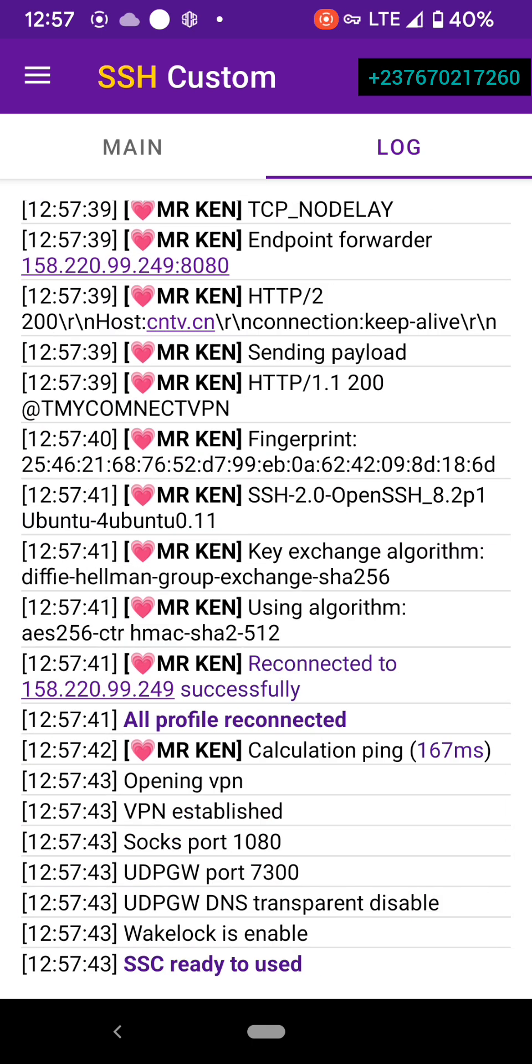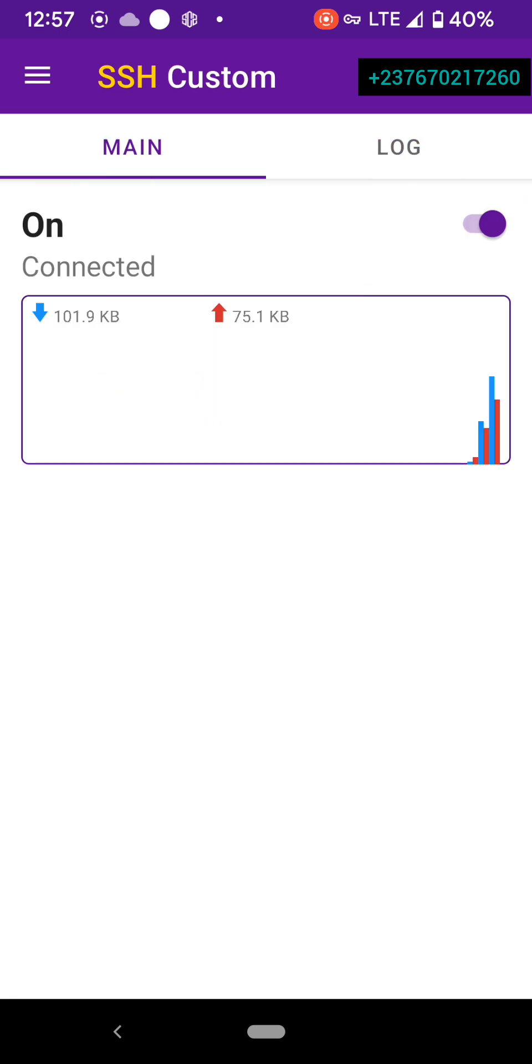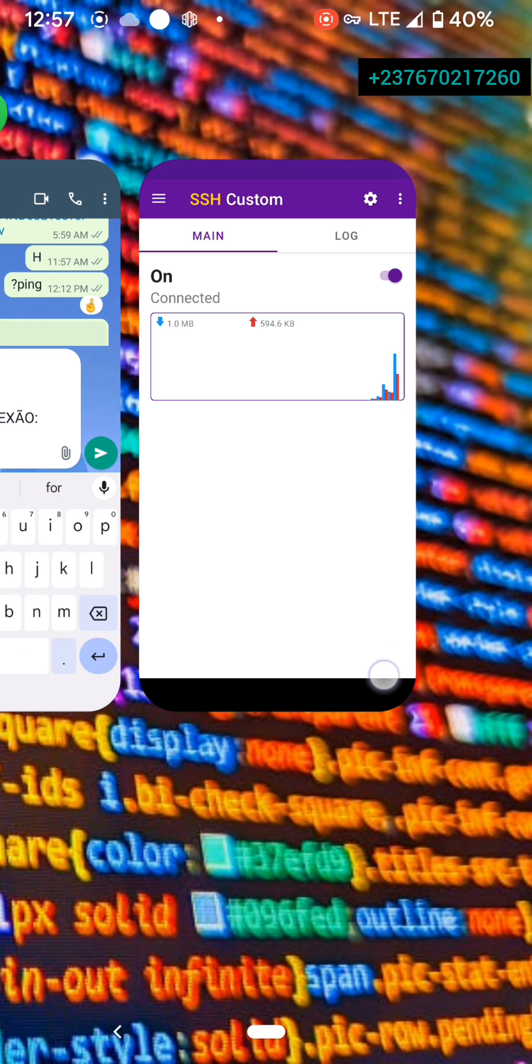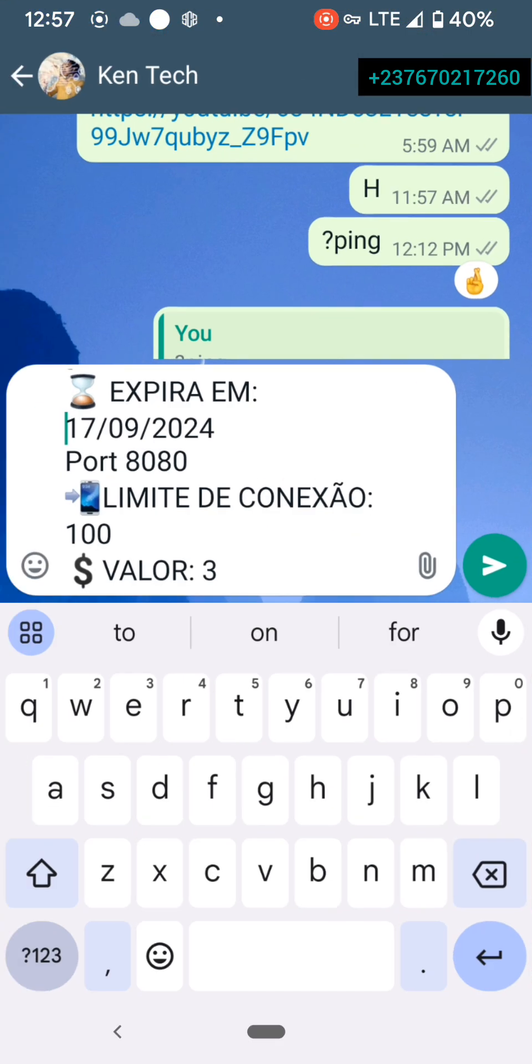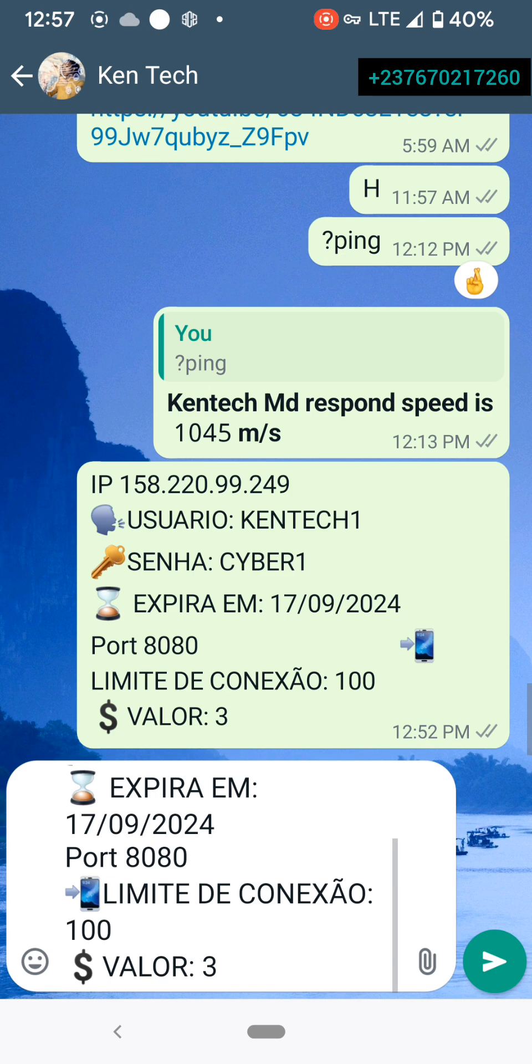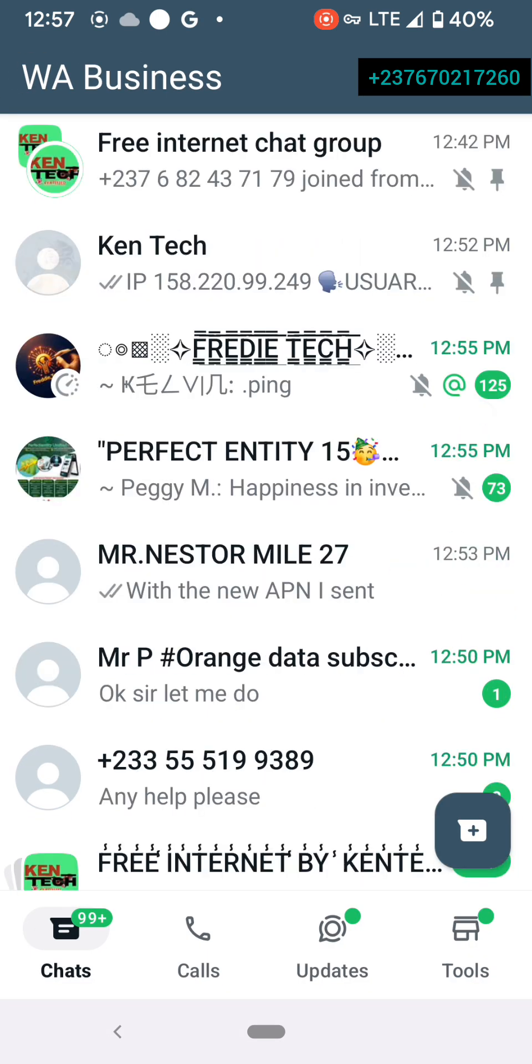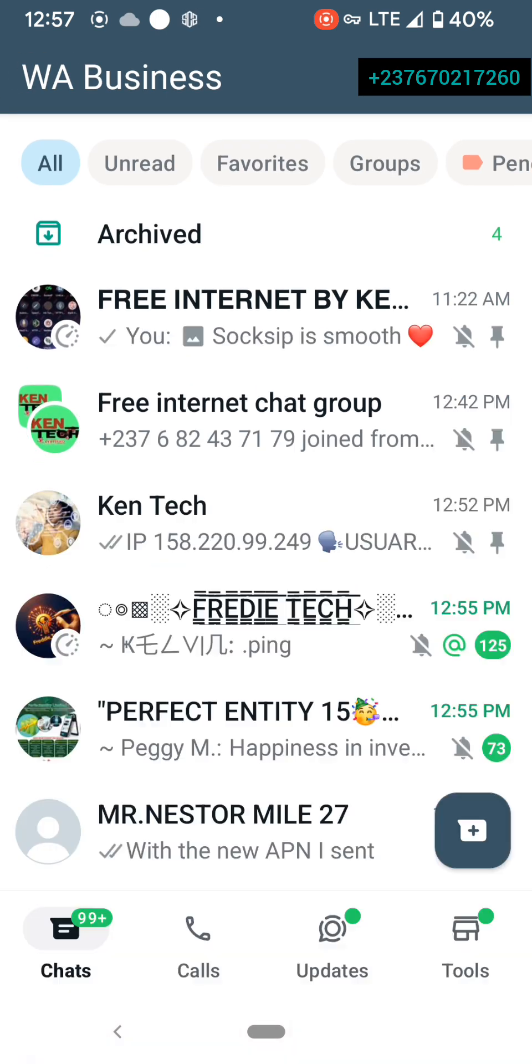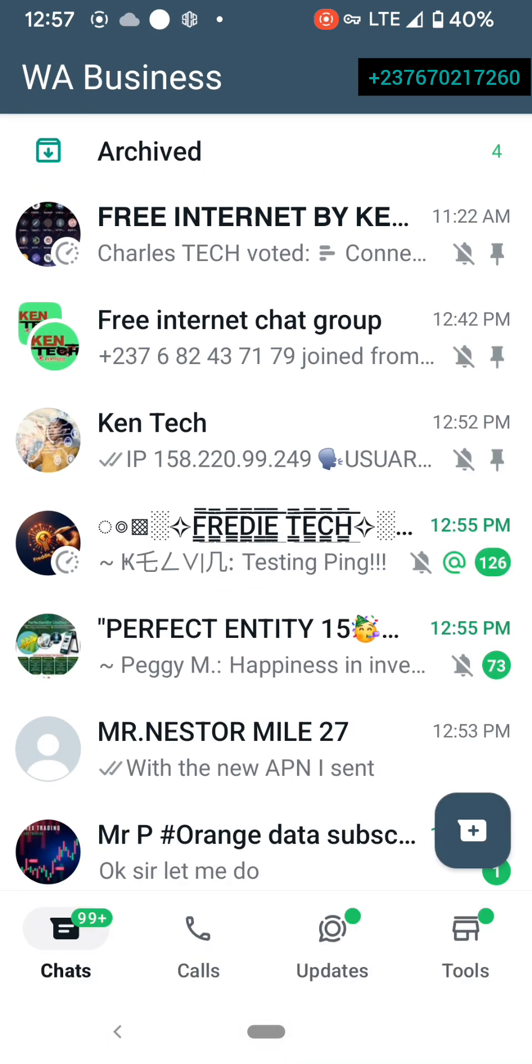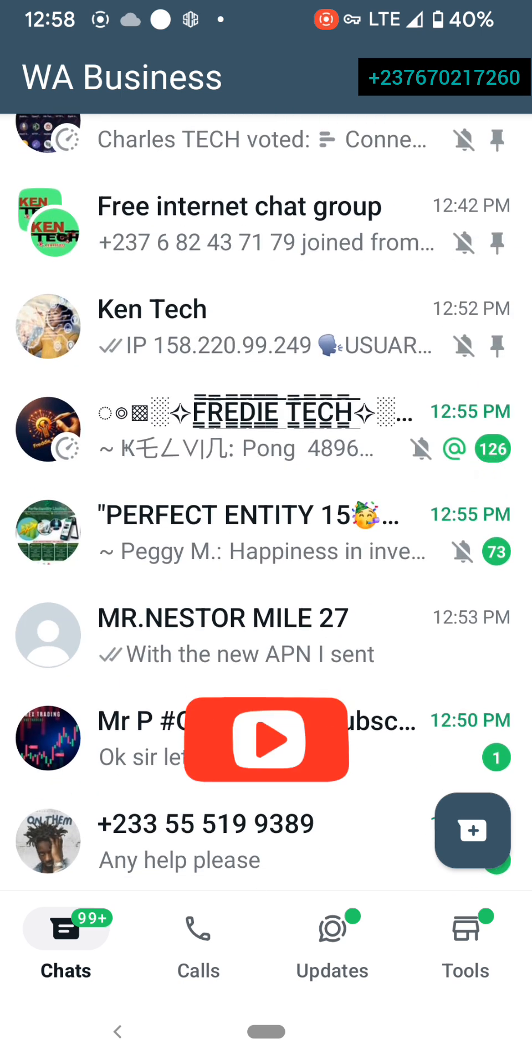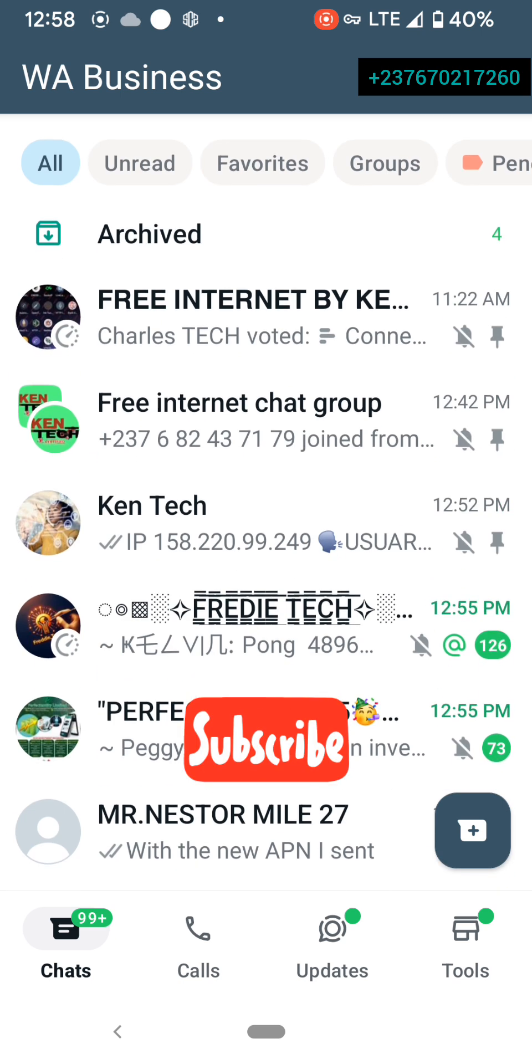We have successfully configured it and you see it is connected. You can see my internet now is passing. Well, if I go here to WhatsApp, you'll see that messages will start entering. So that is it. As you guys can see, everything is working very well.